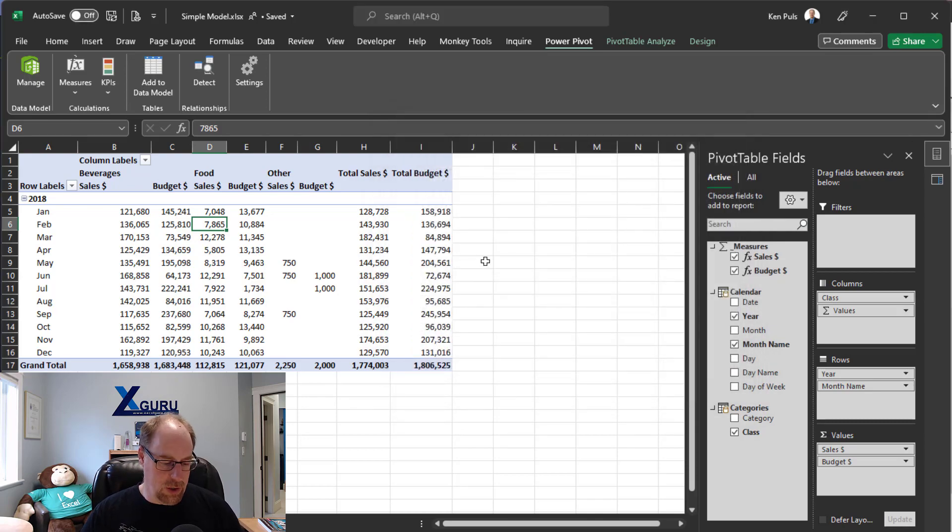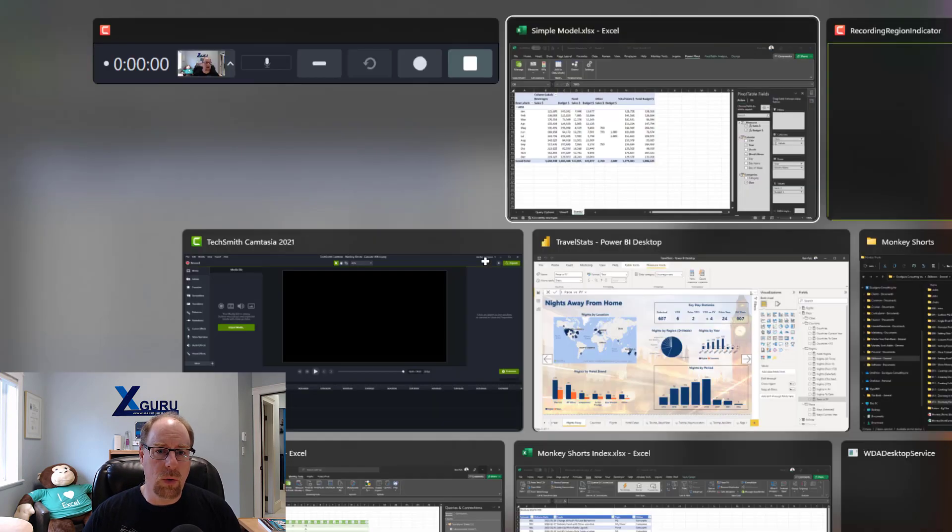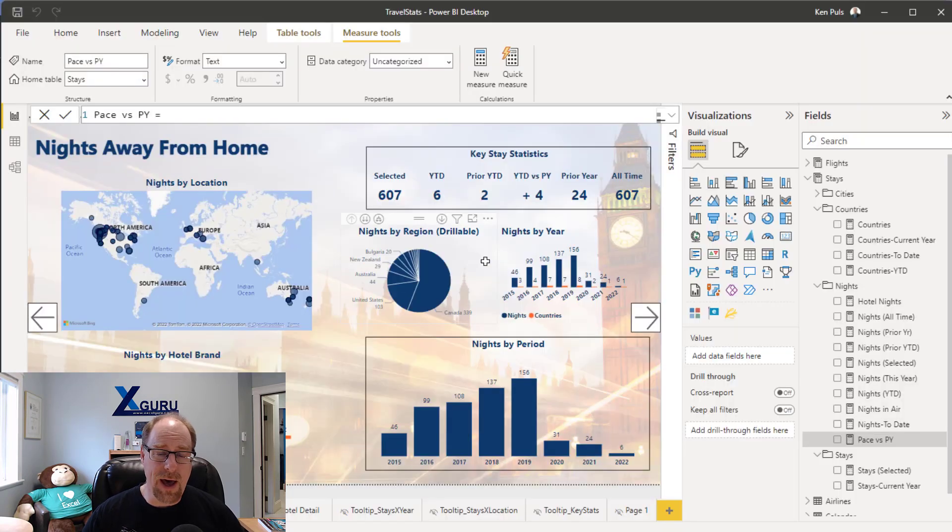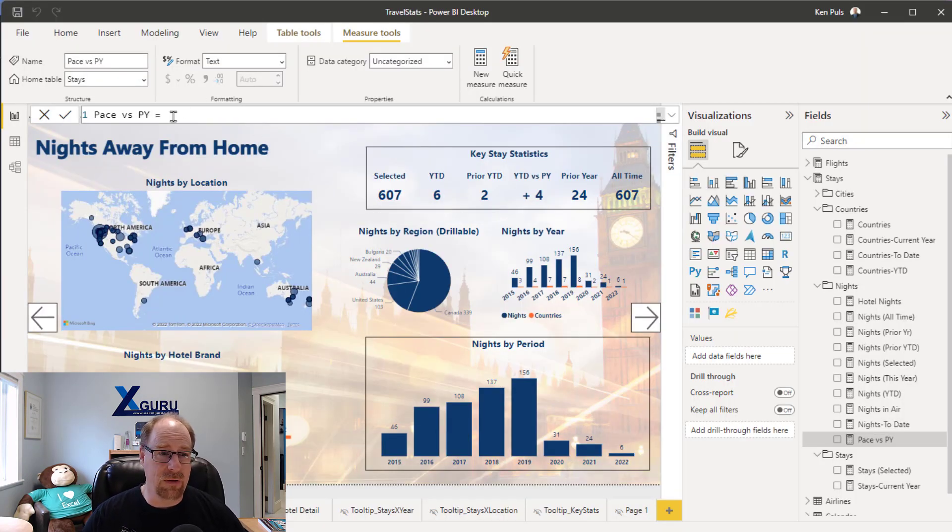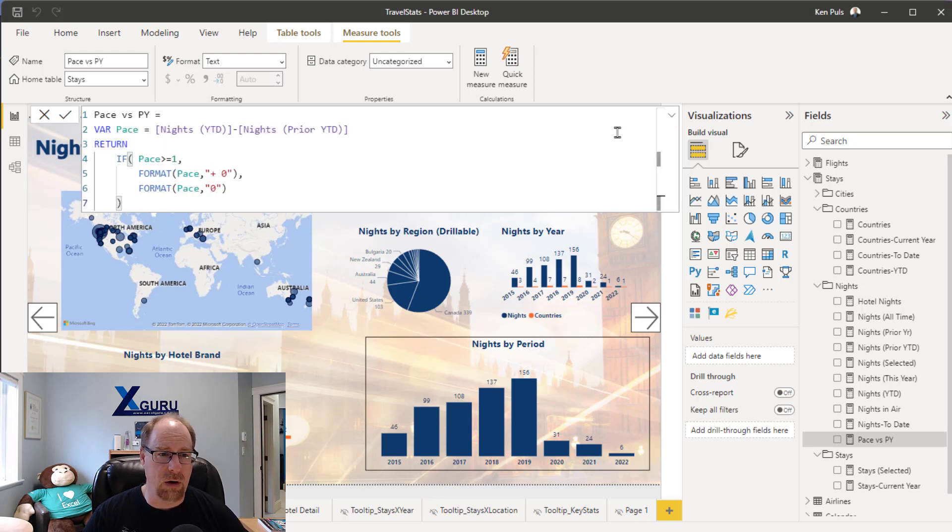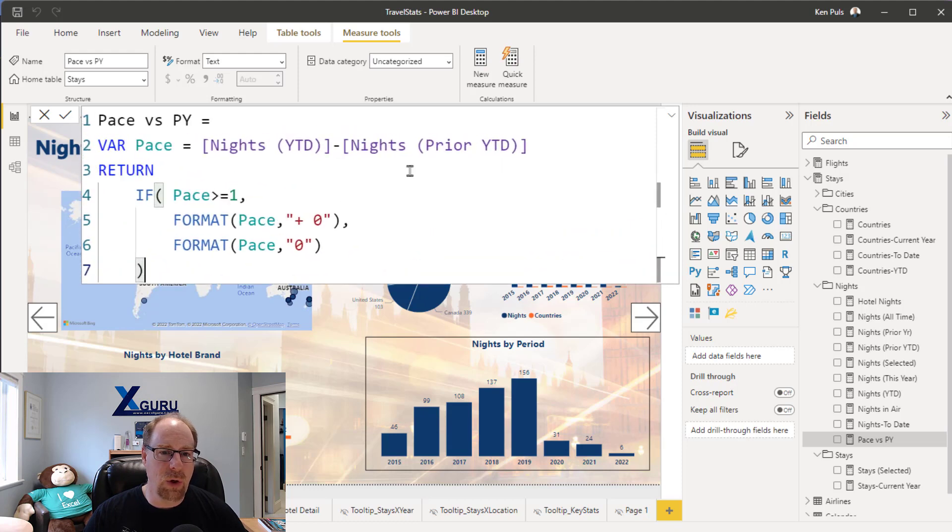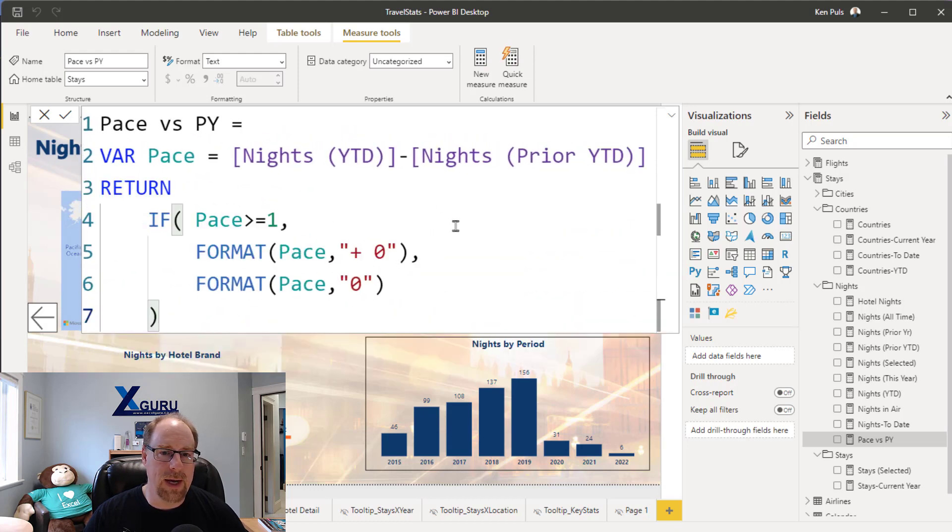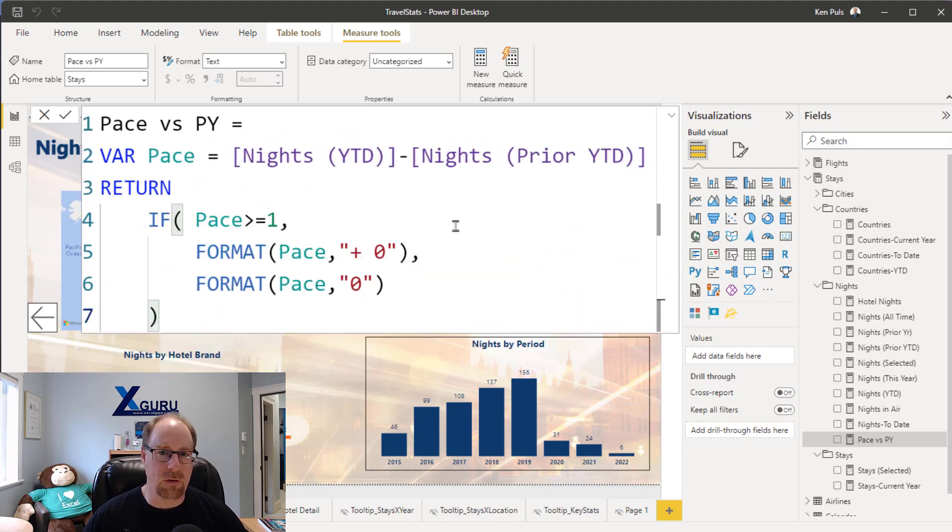The other cool thing that you should know is that this trick also works inside Power BI. So if I'm in Power BI and I'm looking at this pace versus PY measure, and I click down here and I'm going, geez, what's that? I can't quite read all this. Again, the mouse wheel works to scroll up so I can make it nice and big so I can see what's going on.